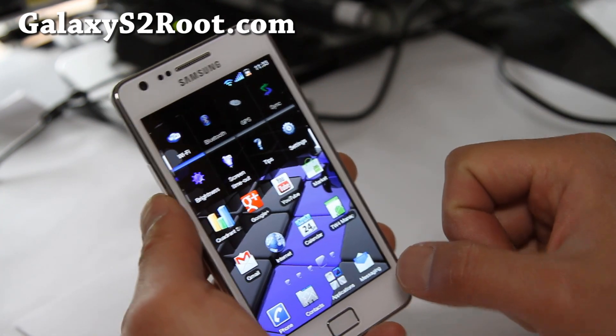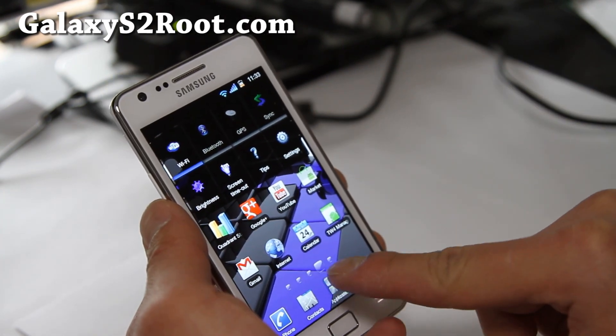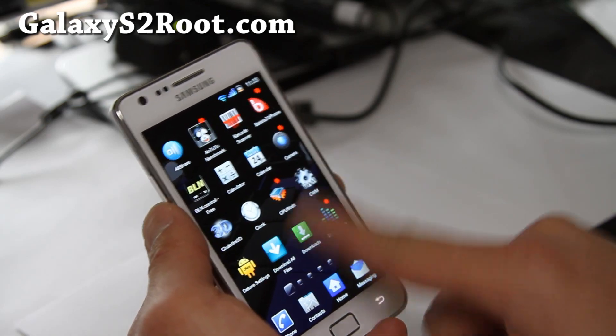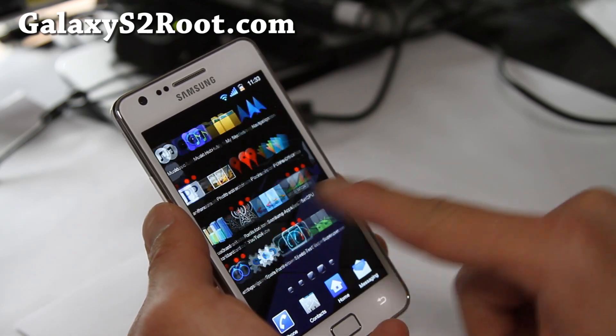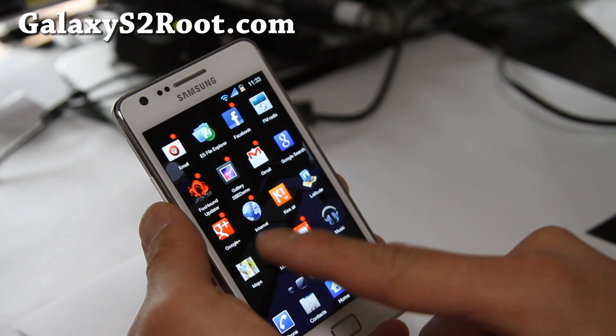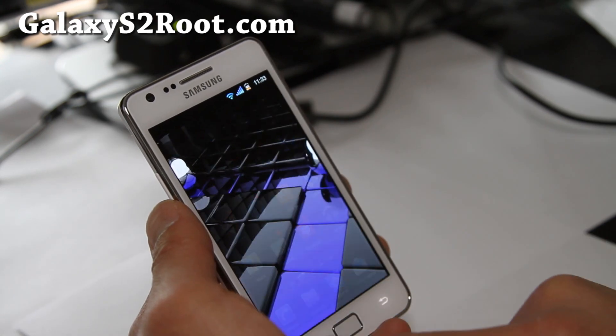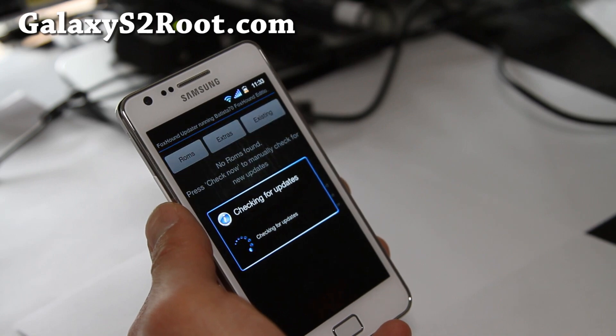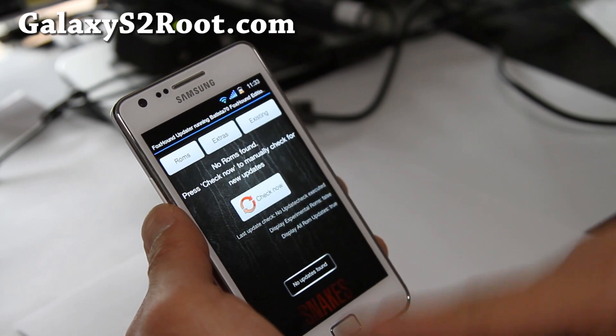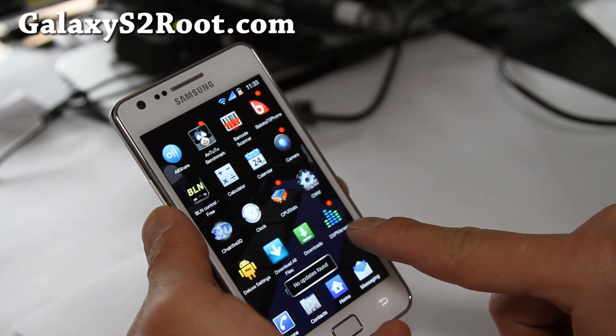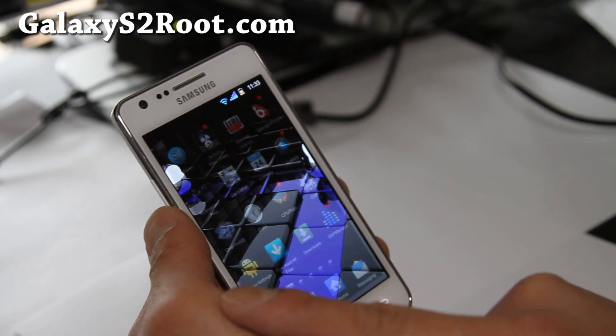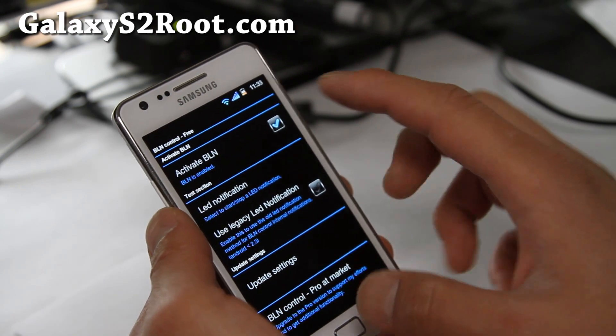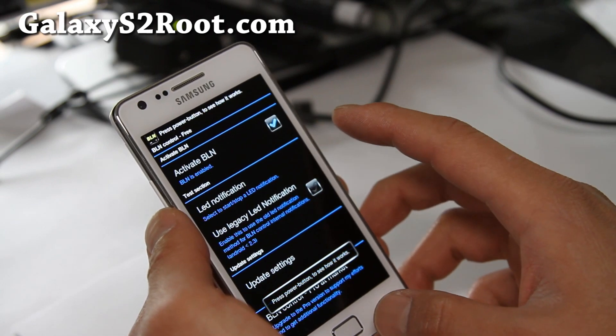What else can I show you here? That's the app drawer. There's also Foxhound updater. Check for updates - no updates found. It has BLN control for LED notifications.